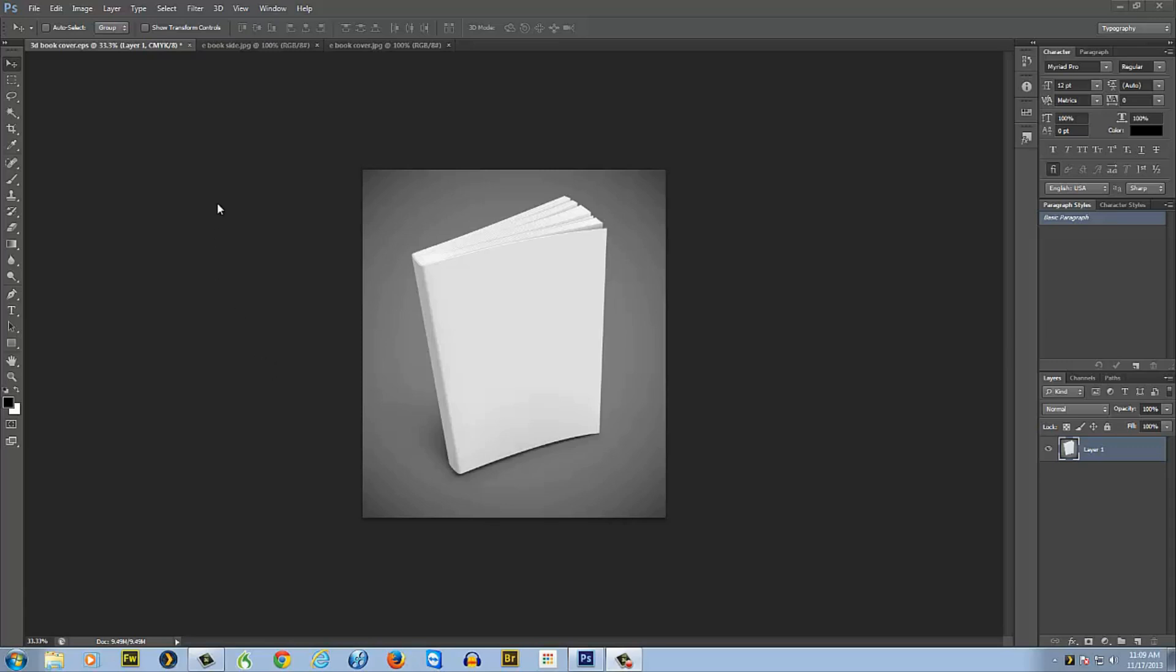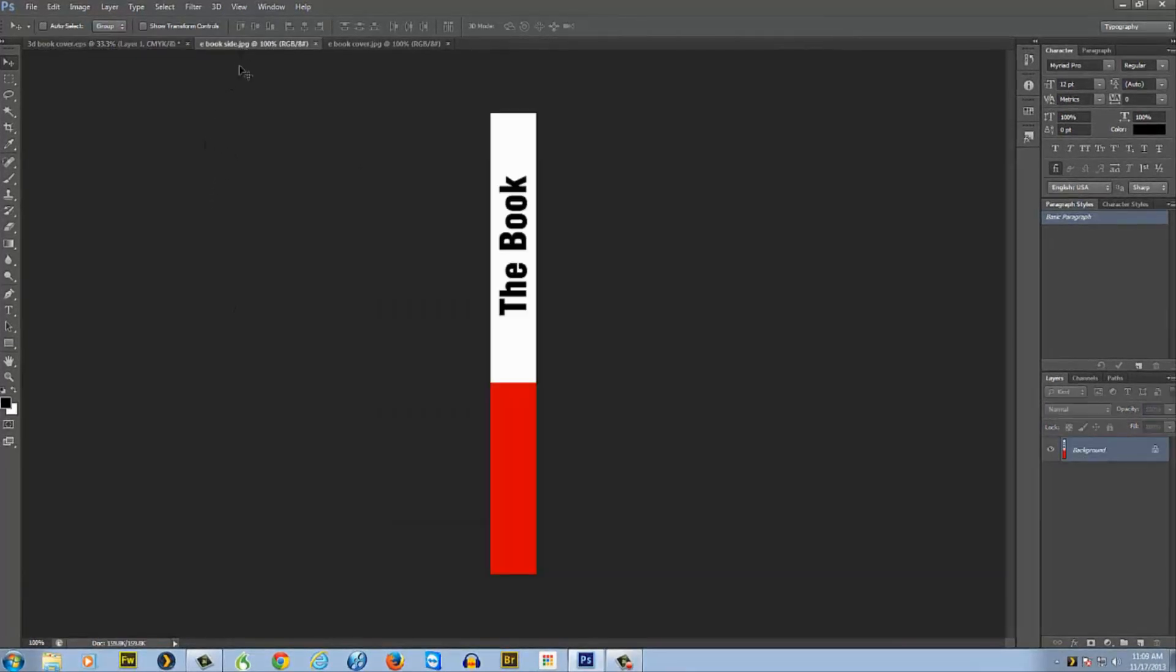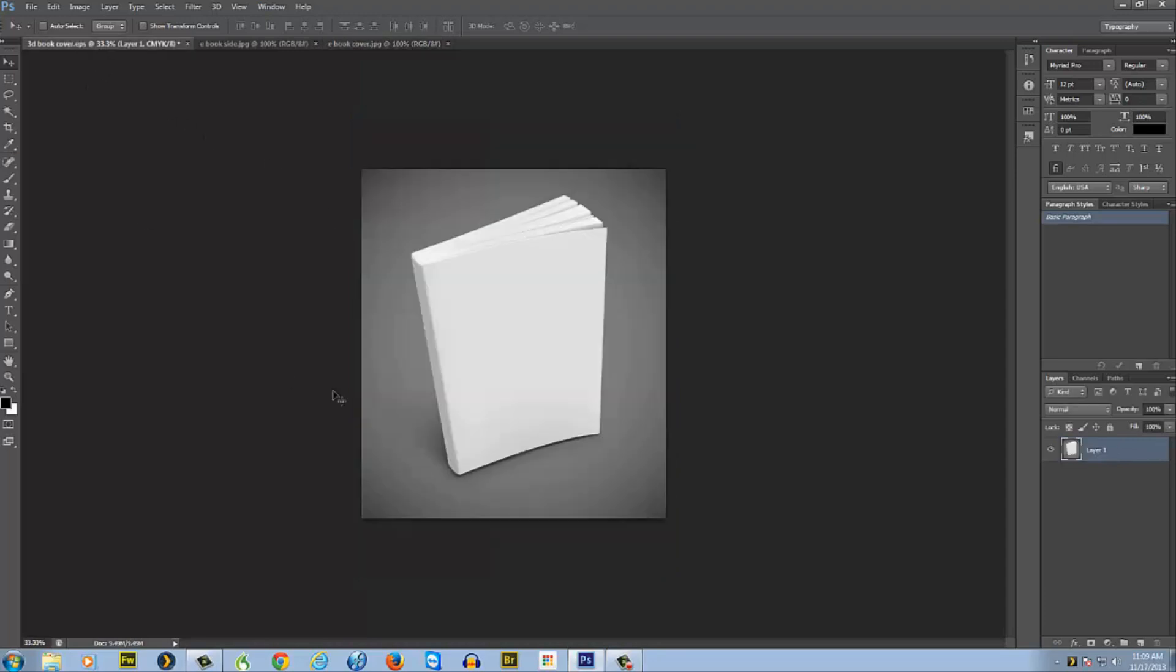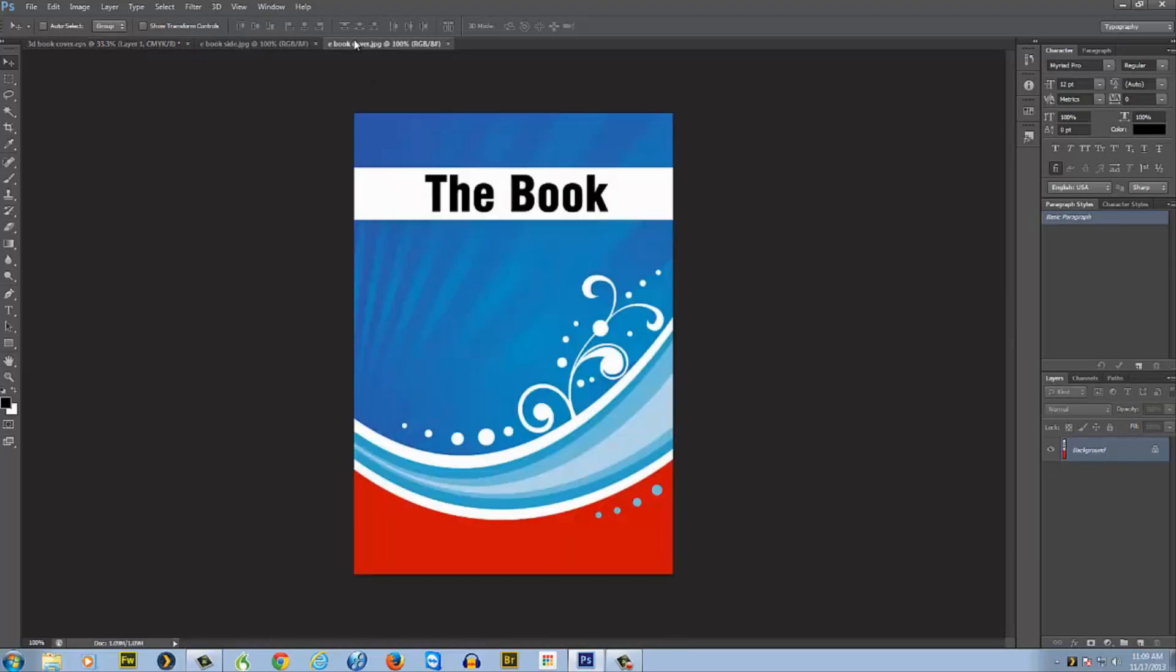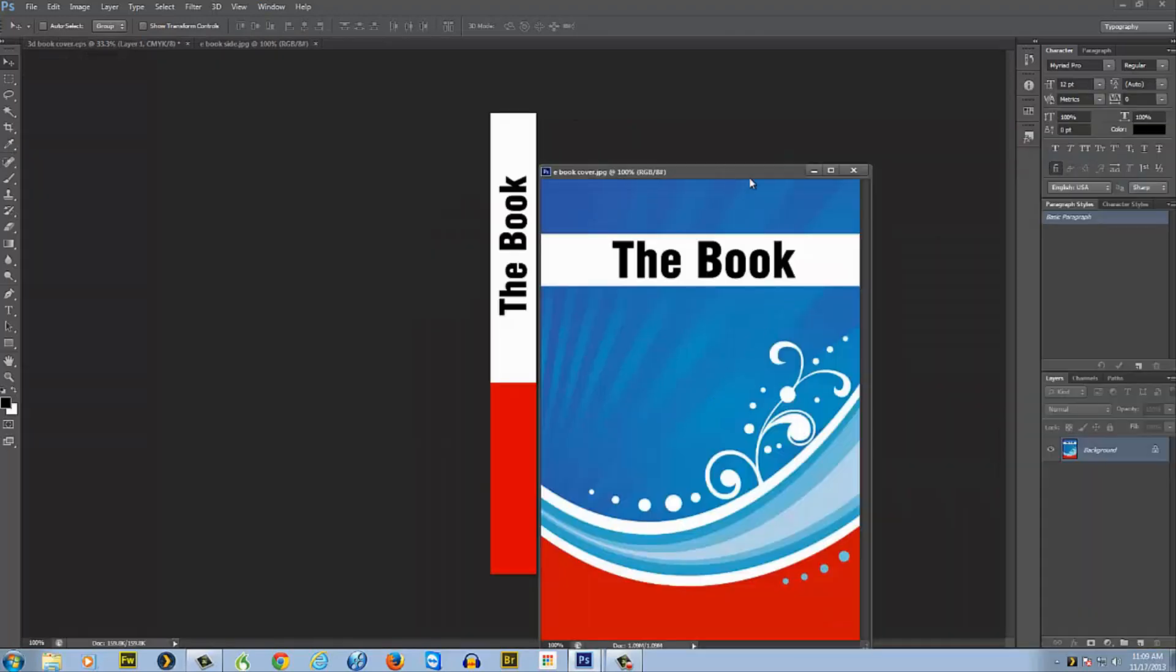We're gonna get started here in Photoshop. We have the book that we're gonna put the cover on, and we have the book cover. Right now it's just 2D flat, so what we need to do is put it on this book so that it follows the curves and angles and looks like a 3D book.